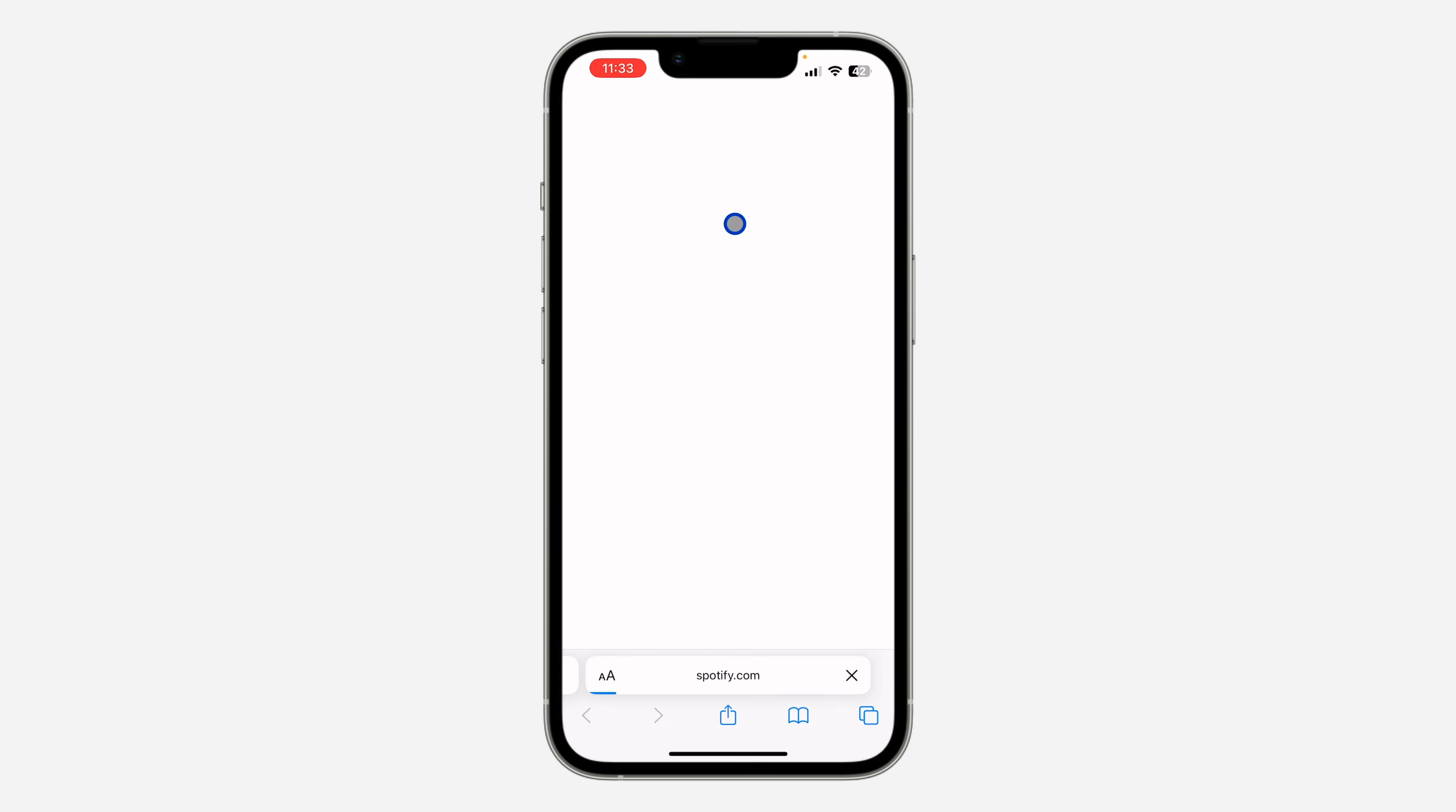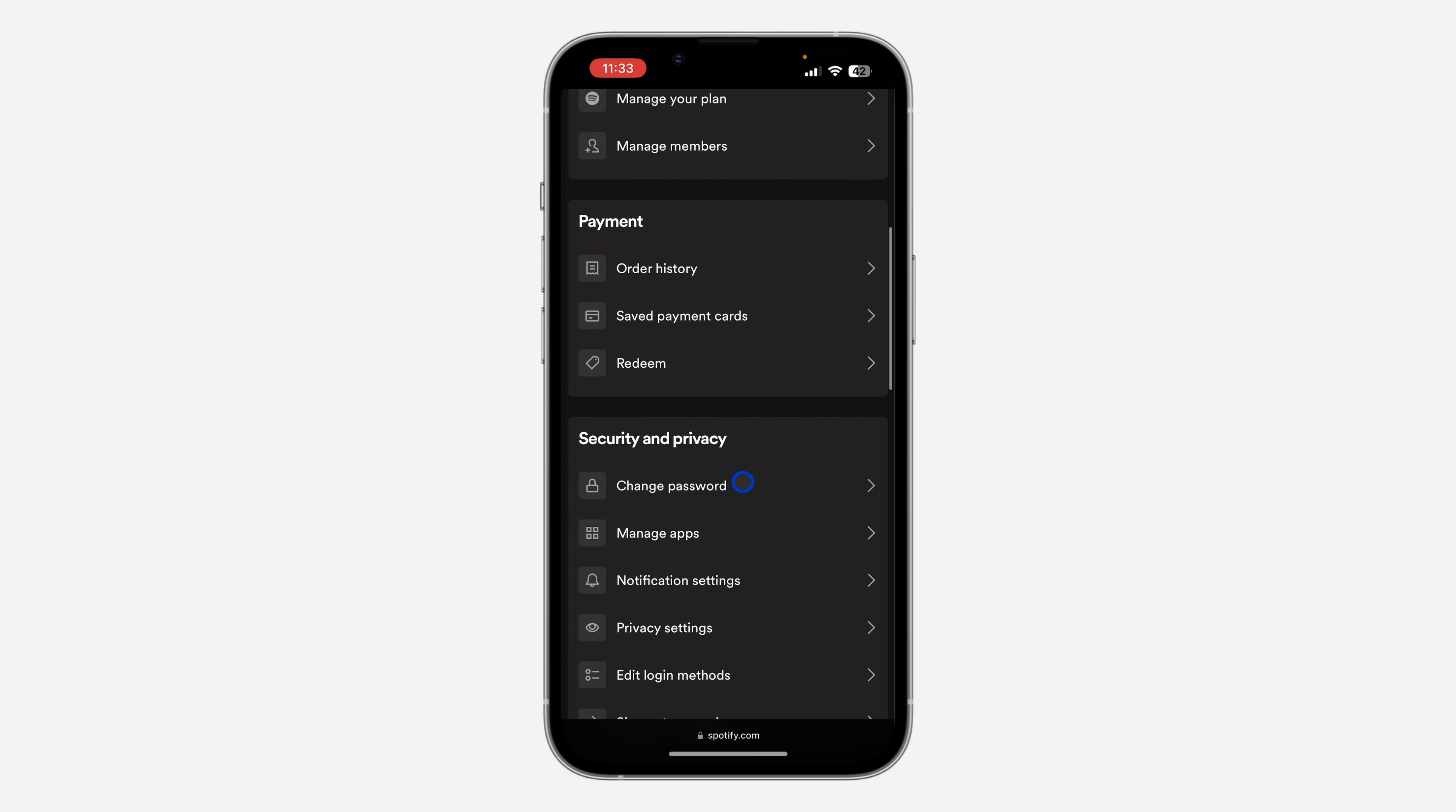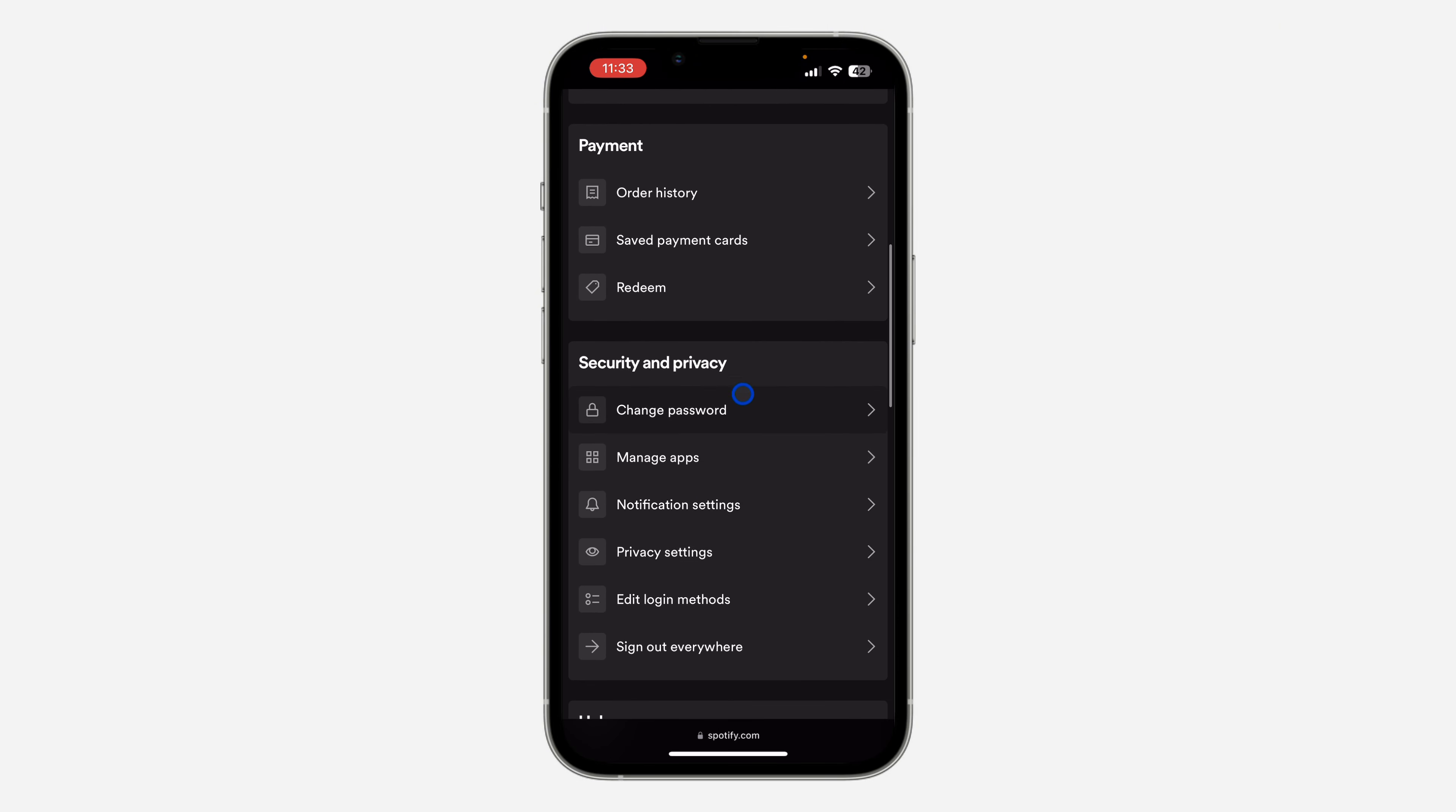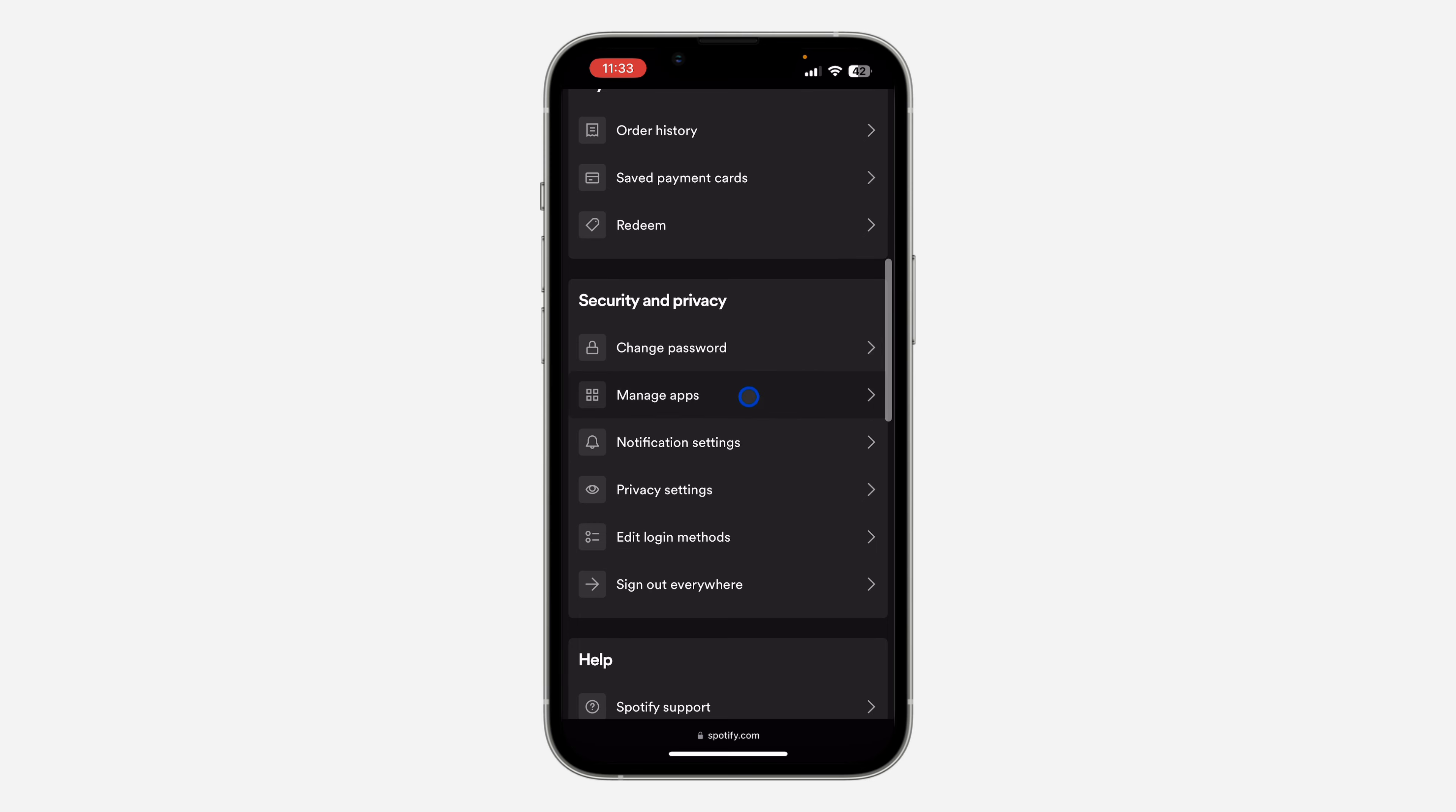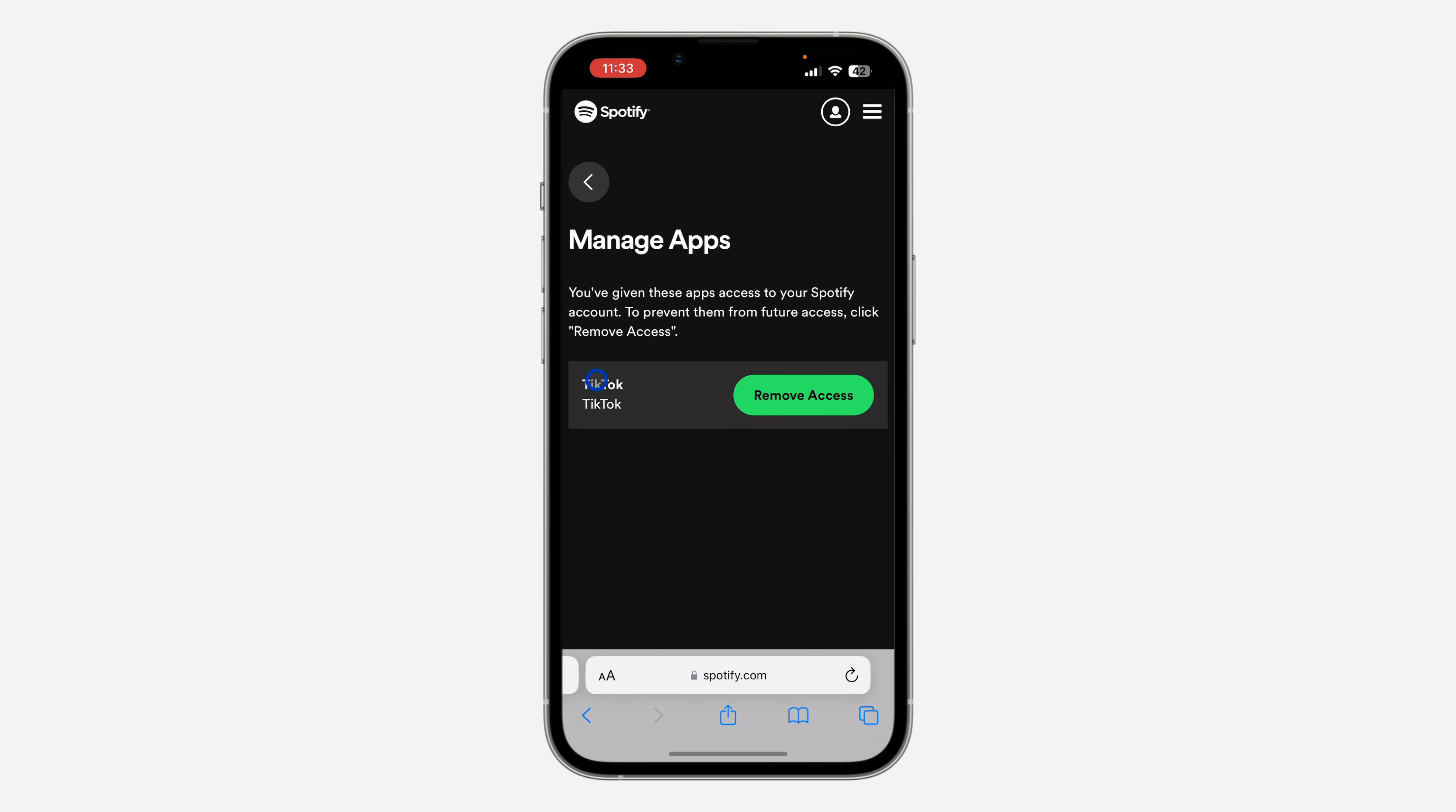Once you click on view account, it's going to take you to your account profile. So right here, scroll down and you're going to see manage apps under security and privacy.